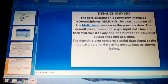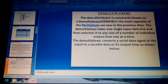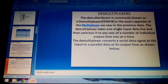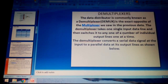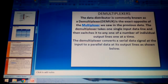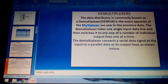Now let's look at the demultiplexer, also known as DMUX. It is the exact opposite of the multiplexer. The demultiplexer takes a single input data line and switches it to any number of individual outputs at one time. The multiplexer and demultiplexer are quite opposite to each other.